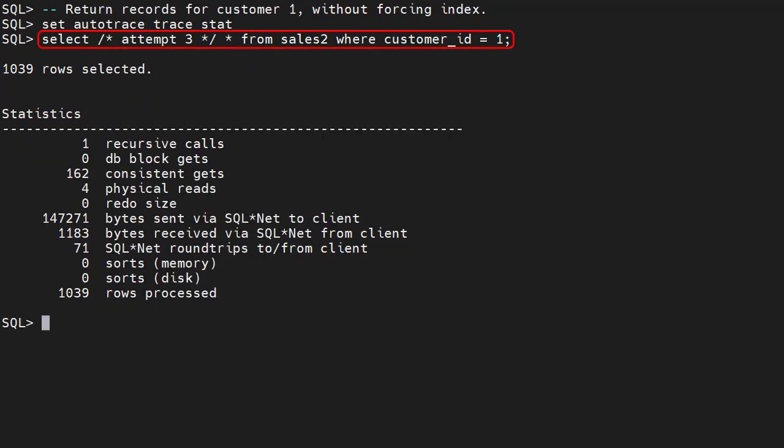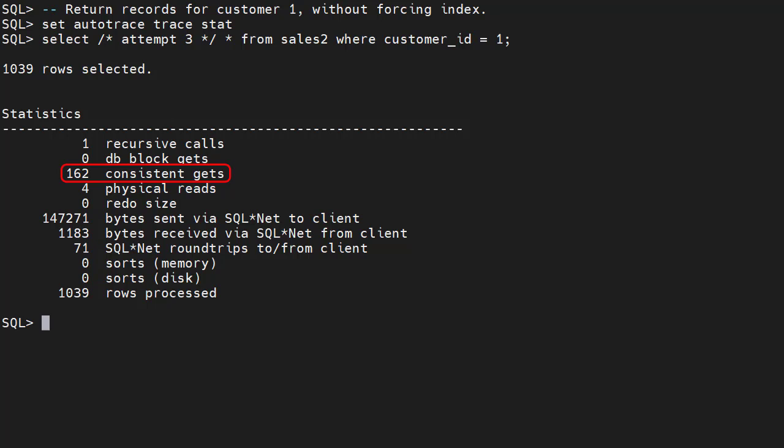We return all records for customer 1 from the sales 2 table again. Notice we've not forced the index using a hint. We can see the consistent gets have dropped to 162, an order of magnitude less than the original query. So two things have happened here. The clustering of the customer data has made the clustering factor of the index much lower. This means the optimizer is more likely to use the index. When the index is used, the total number of table blocks returned has dropped, because the data for an individual customer is grouped into the same group of blocks.